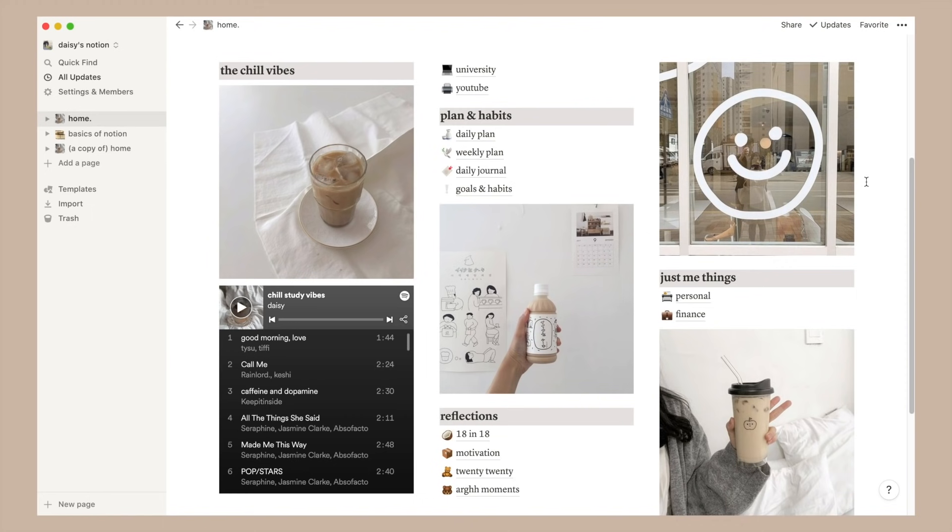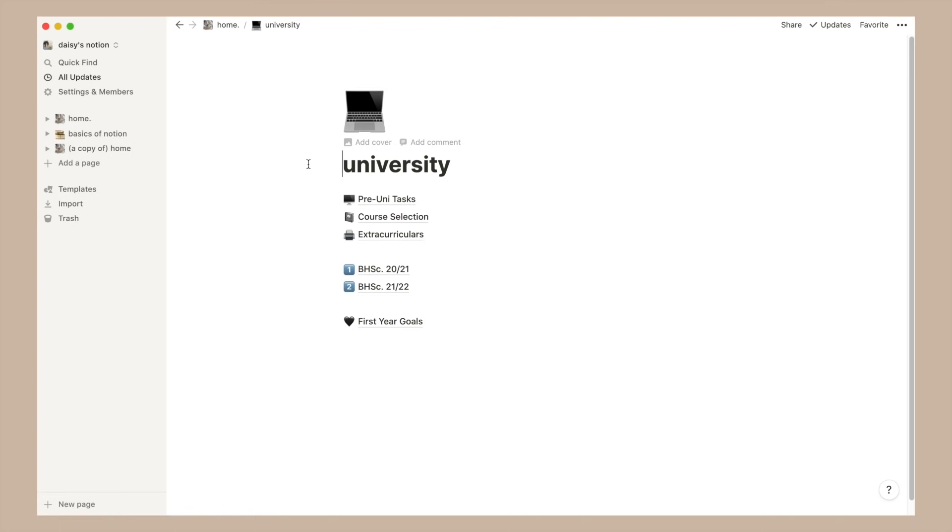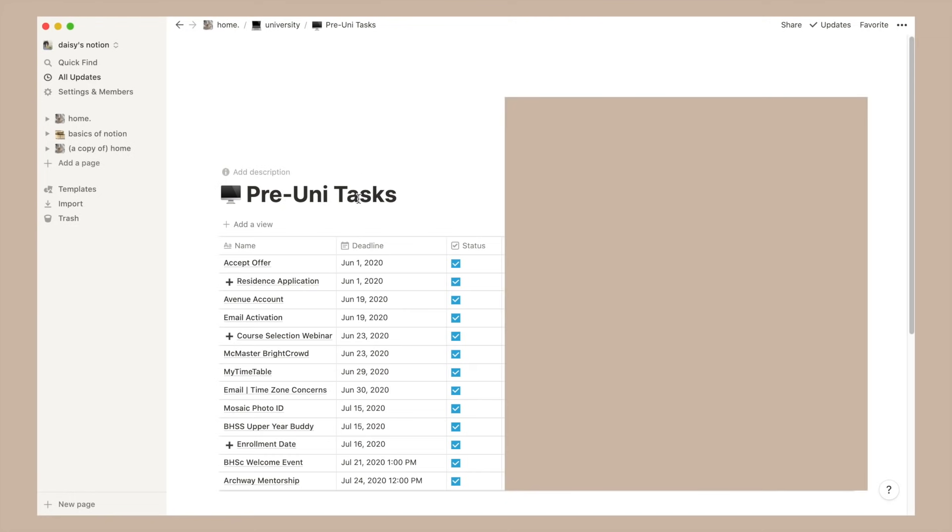So going back to the university page, let's click into it. In here I pretty much just have more pages and what you'll notice from the home page and onwards is that the overall vibe and organization just becomes very simple as I focus more on the practicality of things over the aesthetics. The first page is a pre-uni to-do list.